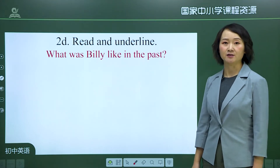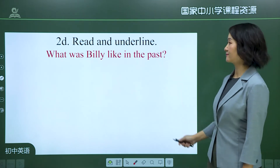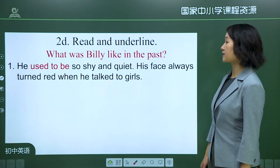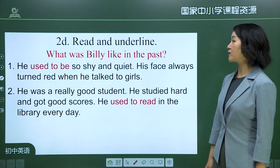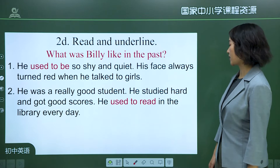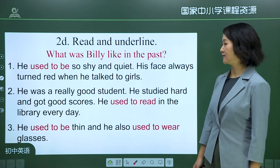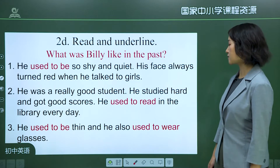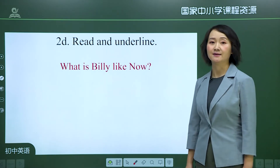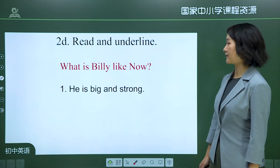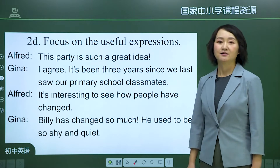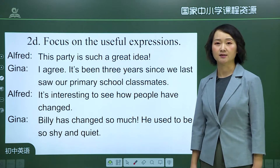Let's look at the answers. In the past, Billy used to be so shy and quiet — his face always turned red when he talked to girls. He was a really good student who studied hard and got good scores. He used to read in the library every day. He used to be thin and used to wear glasses. Now, Billy is big and strong, and very popular.